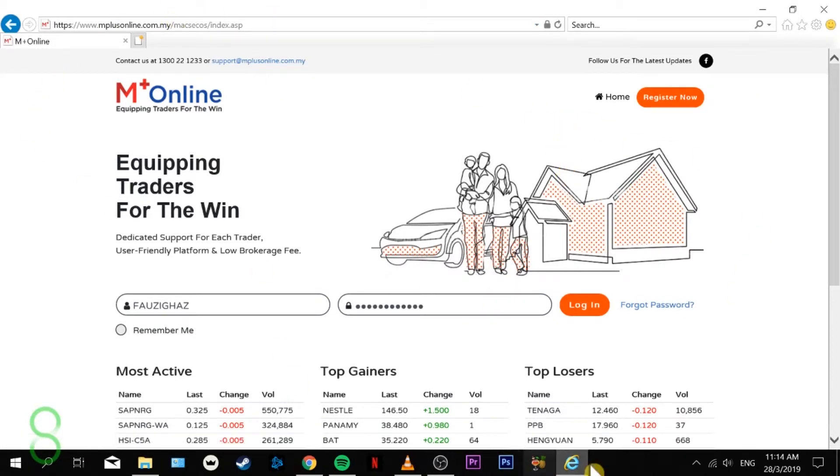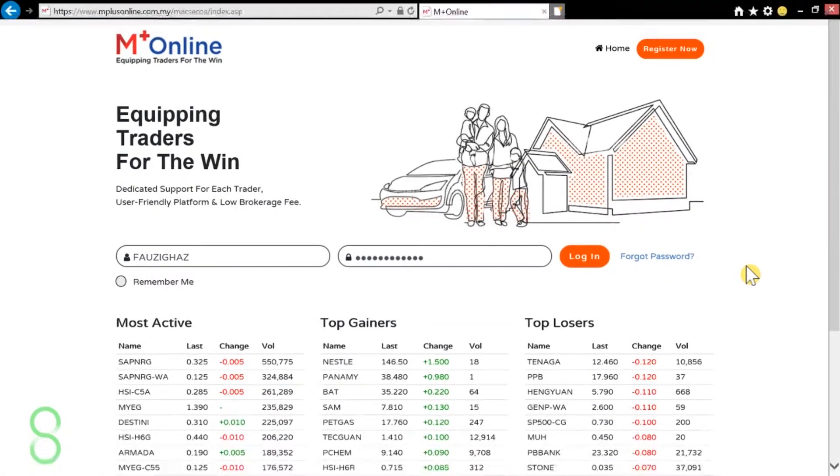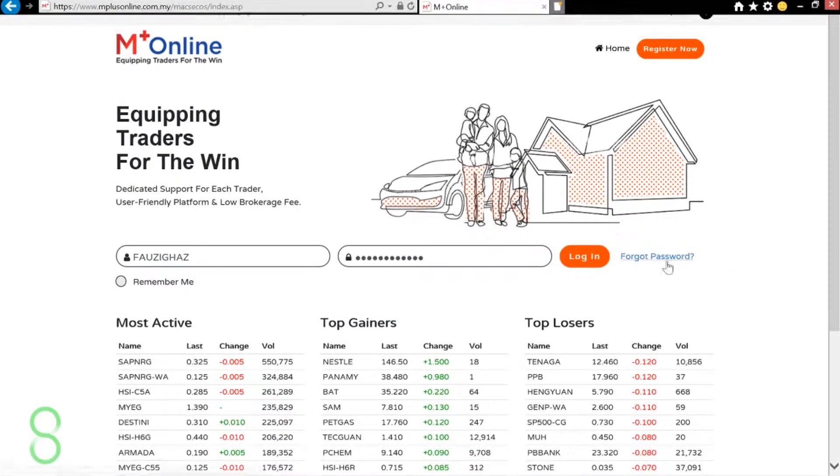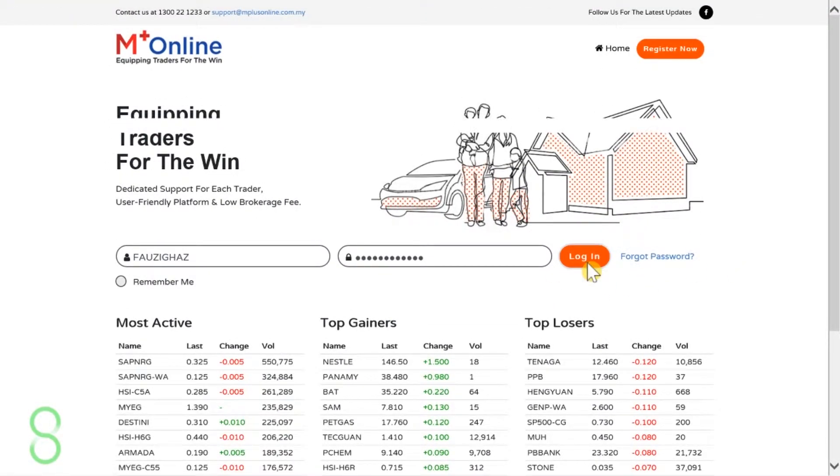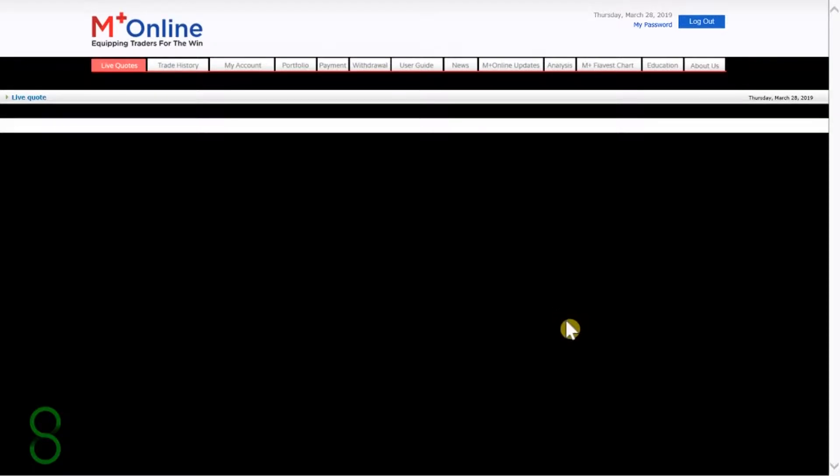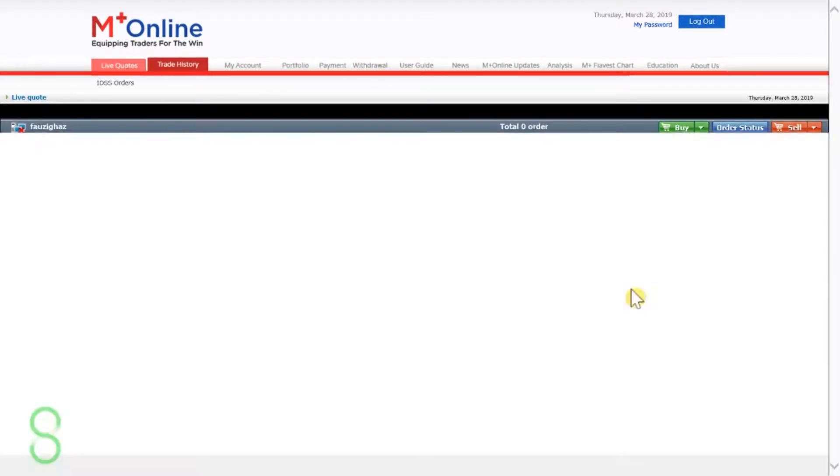First we're going to be opening the Internet Explorer because this is the only browser that supports this function. Let me just switch this to fullscreen and log in. It's going to take some time. Internet Explorer is not that fast.